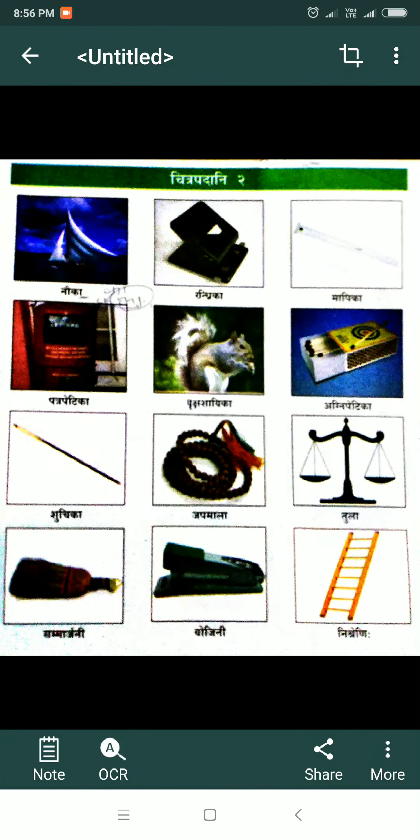Good morning students. Namaskar Chhatra. Now we are learning Chitrapadhani 2. In Chitrapadhani 2 we are learning the words ending with A or E, and we call them in Sanskrit Akarant or Ikarant feminine words. Now I am reading the words. Listen carefully.